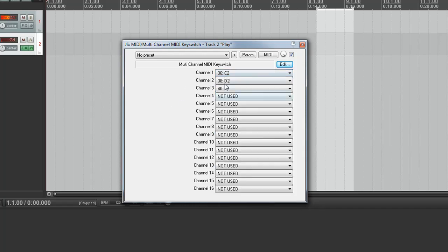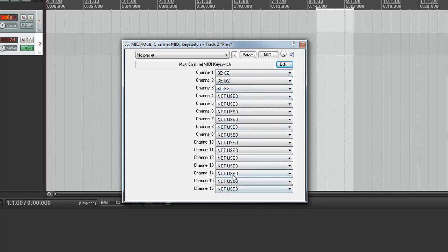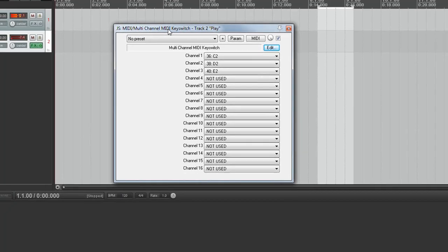So this has got some default things set up. C2, D2, E2. We can change that. And if you're not using them, set them to not used. And that will stop any accidental key switching. And the other thing with this is the notes are passed through. So make sure that the key switches are only set up to notes outside of the instrument's playing range. Otherwise when you press a key switch you'll actually hear a note play as well.